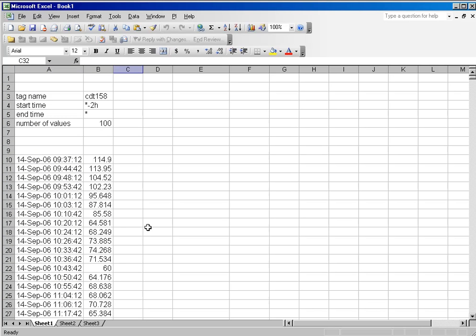If I were to go back far enough to have 100 values in the archive, then it would retrieve those. Remember, these are values that are actually in the archive. These are not interpolated values.